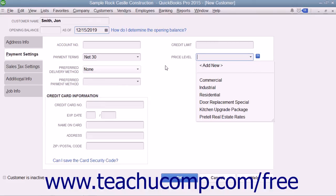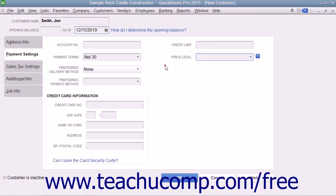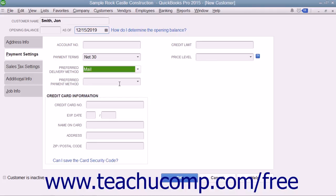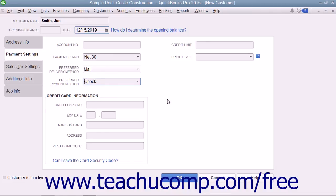If you think you will need to use pricing levels, please review the separate chapter on price levels. You can select a default delivery method for customer forms from the Preferred Delivery Method dropdown. If you accept customer payments through the Intuit Payment Network system, you can choose how payment links display within customer invoices using the Add Online Payment Link to Invoices dropdown. You can then select a default payment method from the Preferred Payment Method dropdown. If you select a credit card type, you can enter the customer's Credit Card Number, Expiration Date, Name on Card, Address, and ZIP or Postal Code into the Credit Card Information section.